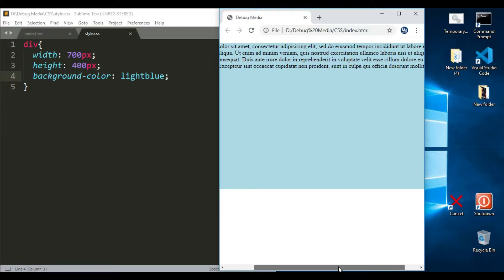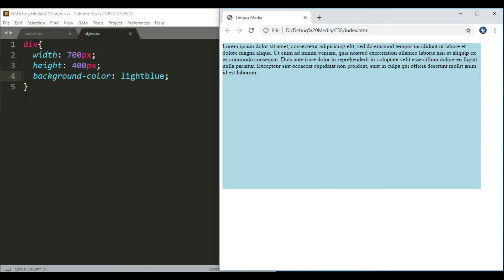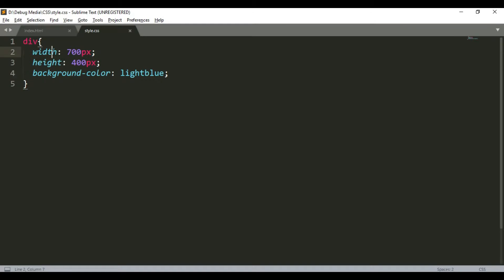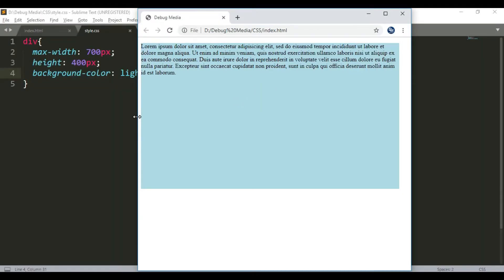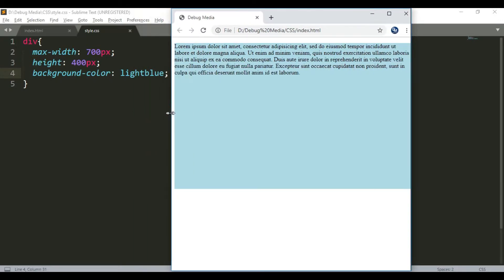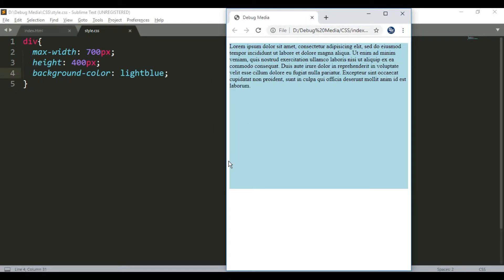We will now look at max-width. For example, if I have 200px here — let's go to the text with 200px. If we have an example, you can see the text. This is the max-width property, which is responsive and gives us a new workflow property.